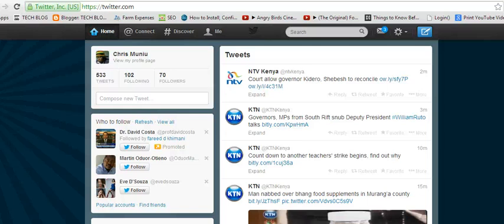Hello there and thank you for choosing web pro video tutorials. Today's tip is how to use Twitter keyboard shortcuts.